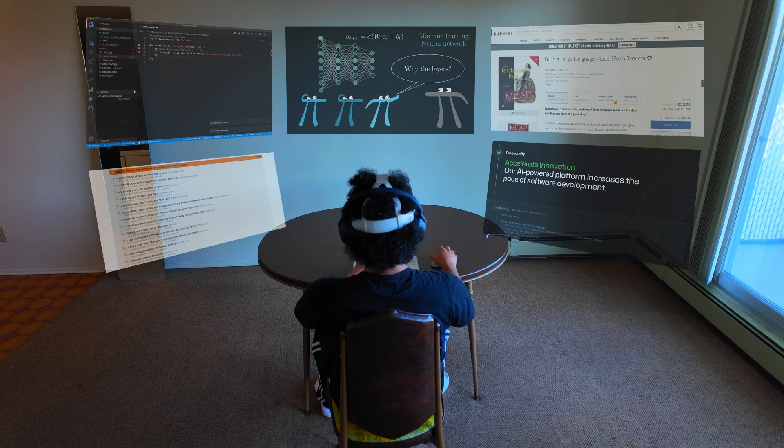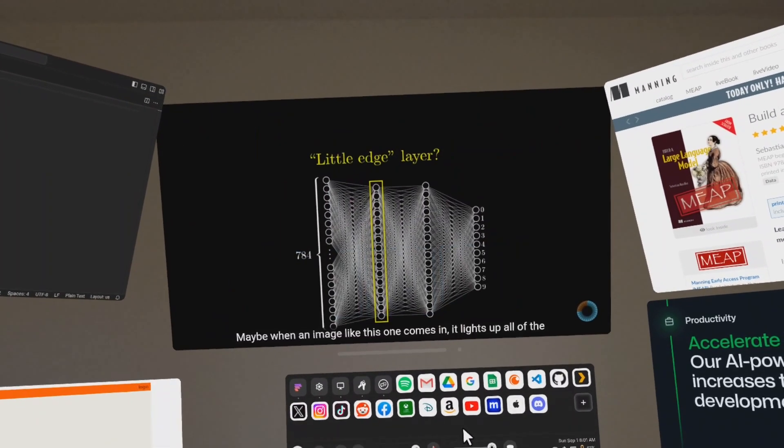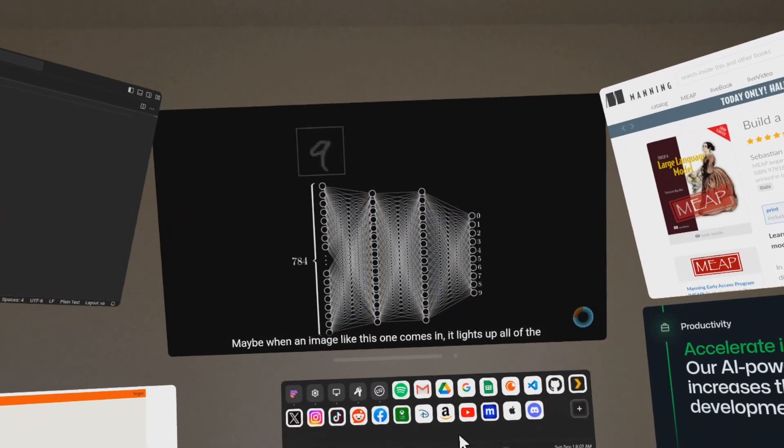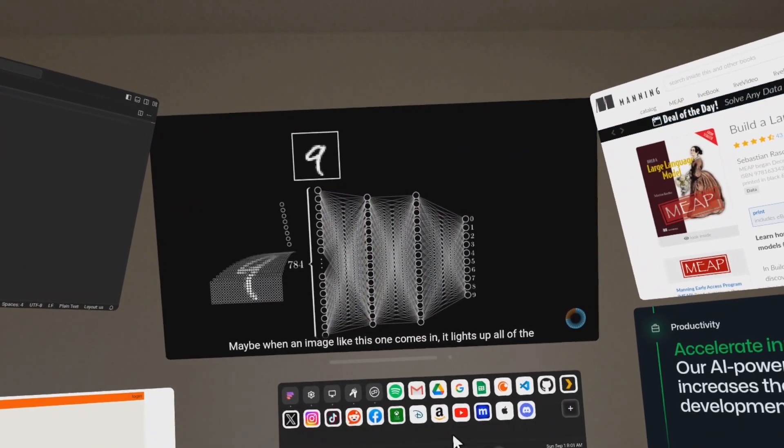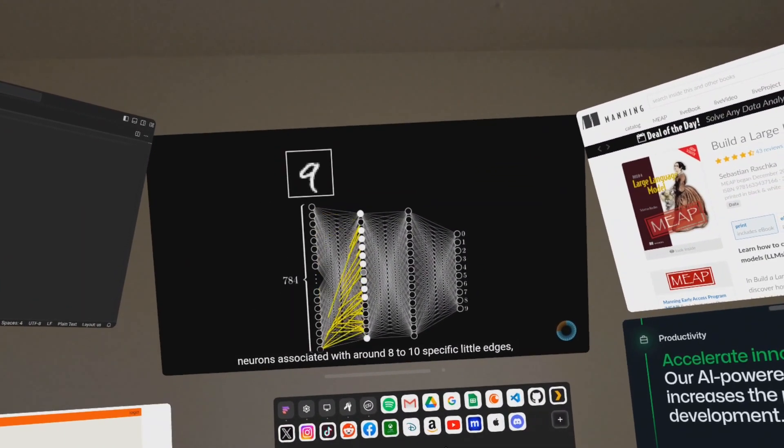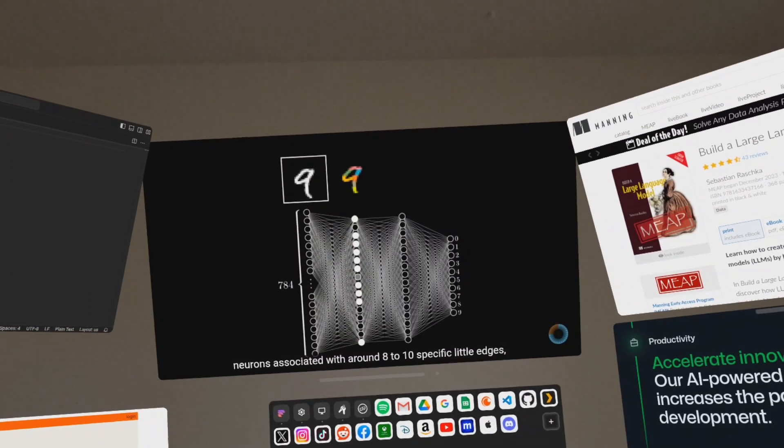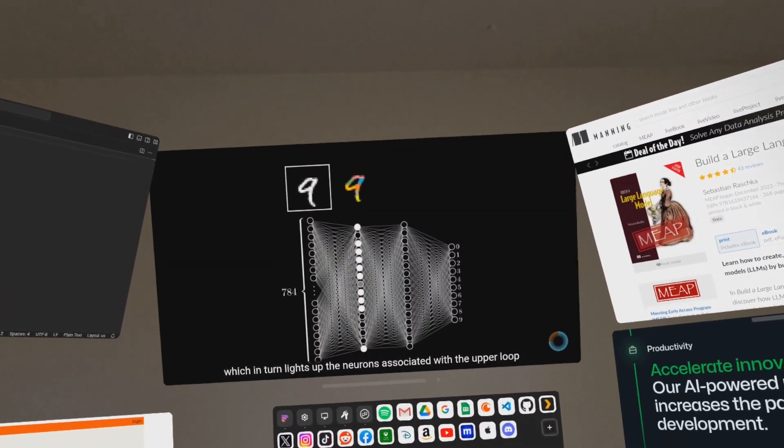Currently spatial computing is limited to creating virtual screens in front of you. It really helps you to eliminate all the distractions in your surrounding and just focus on the task that you are doing.